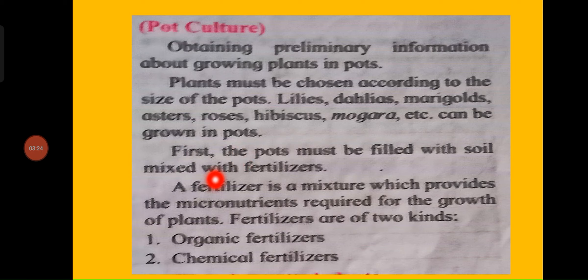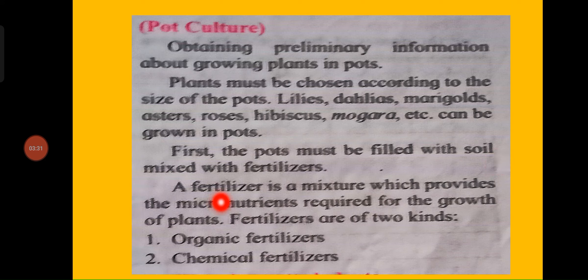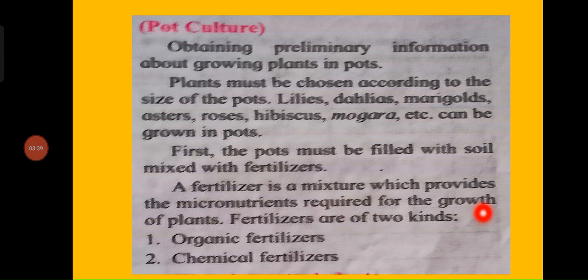First, the pots must be filled with soil mixed with fertilizers. A fertilizer is a mixture which provides the micronutrients required for the growth of plants. Fertilizers are of two kinds: organic fertilizers and chemical fertilizers.